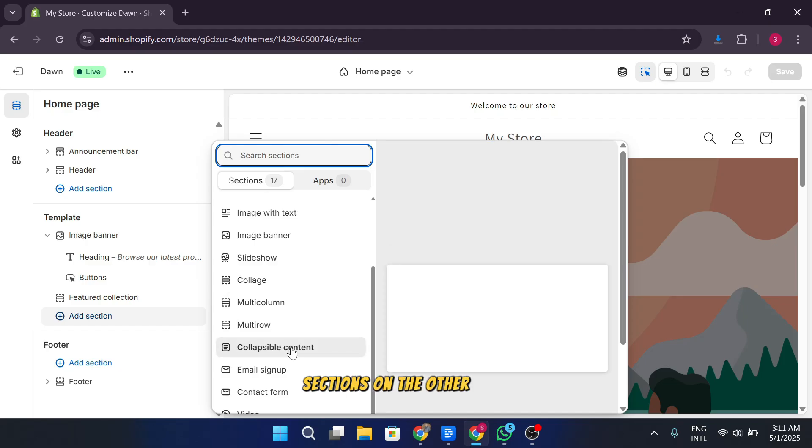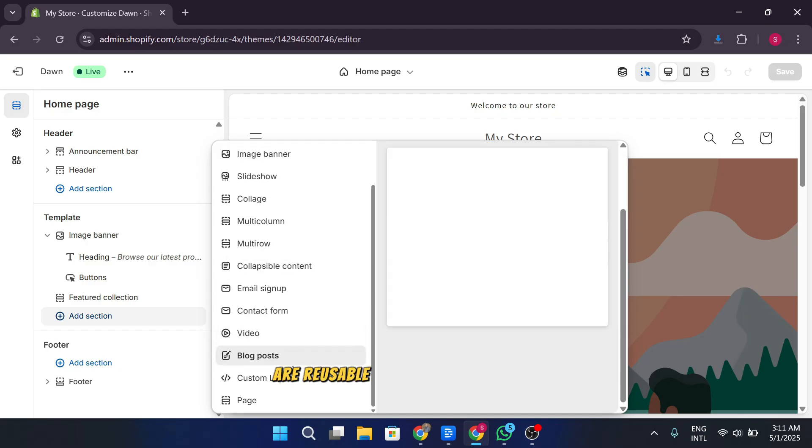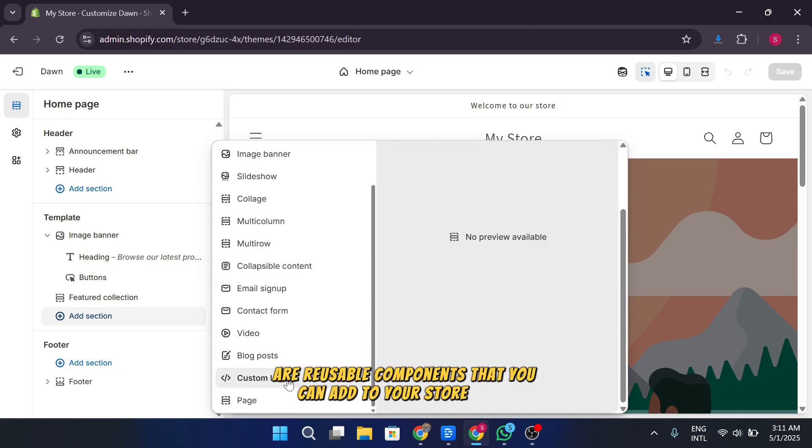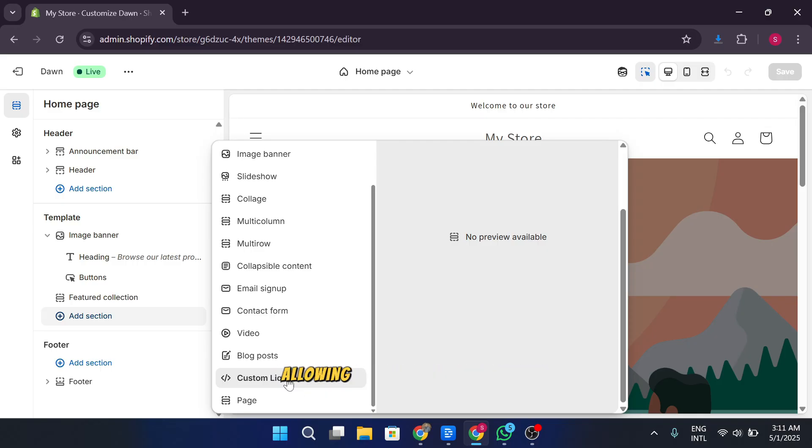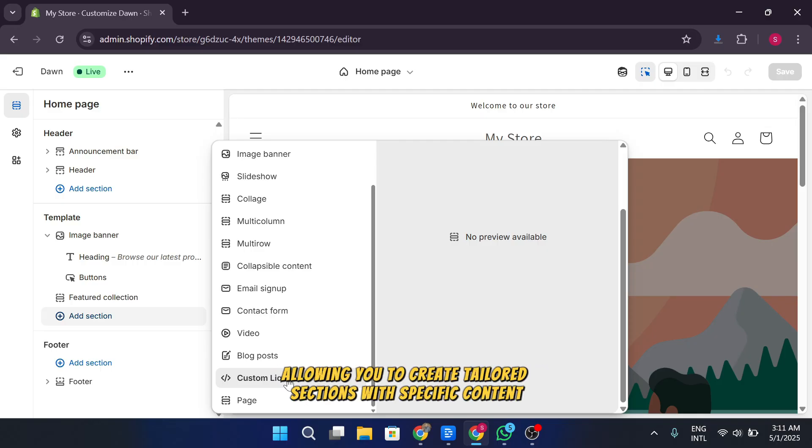Sections, on the other hand, are reusable components that you can add to your store pages. The custom liquid section gives you full control over the code, allowing you to create tailored sections with specific content.